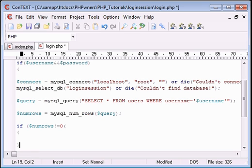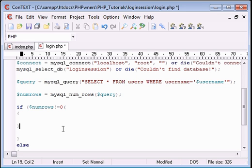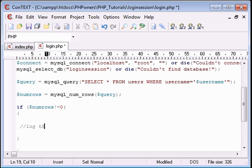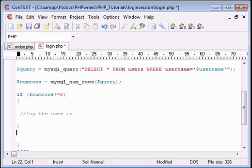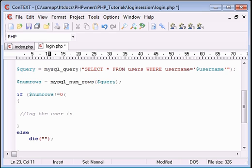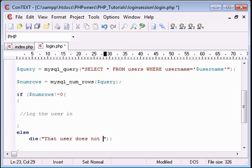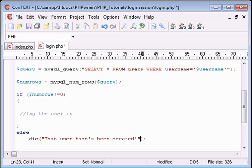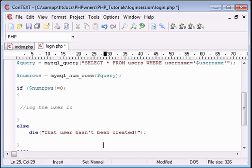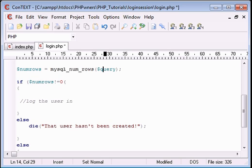We will then log the user in. Otherwise, or else rather, we can kill the script and say that user does not exist or that user hasn't been created.